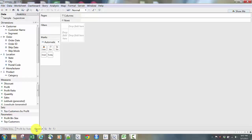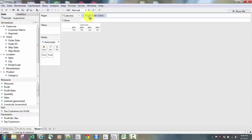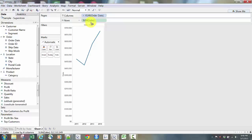Another thing we'd probably want to see is sales over time, so we need a date element. Going back to our data, we have Order Date and Ship Date. I'll take Order Date and bring it over to the column. You'll see it automatically populates 2011 to 2014. Then I'll take Sales and bring that up to rows. Now I have sales over time from 2011 to 2014.